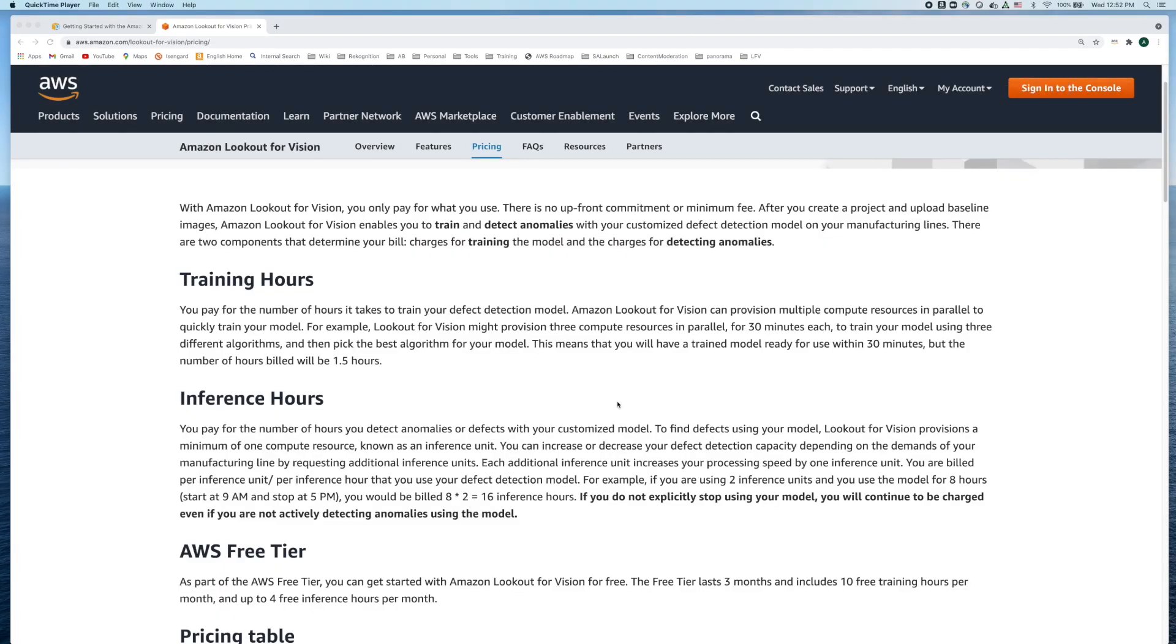One important point to note is how the inference hours are calculated. Each additional inference unit increases your processing speed by one inference unit. You're effectively billed per inference unit per inference hour. For example if you are using two inference units and you use the model for eight hours you'd be billed for eight times two, 16 inference hours.